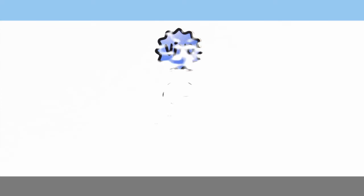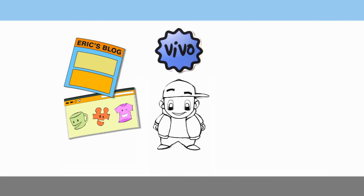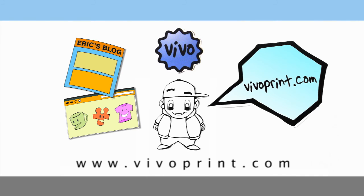To become part of the VivoPrint network and start promoting your website and great personalized products, head over to www.vivoPrint.com and sign up today for free.